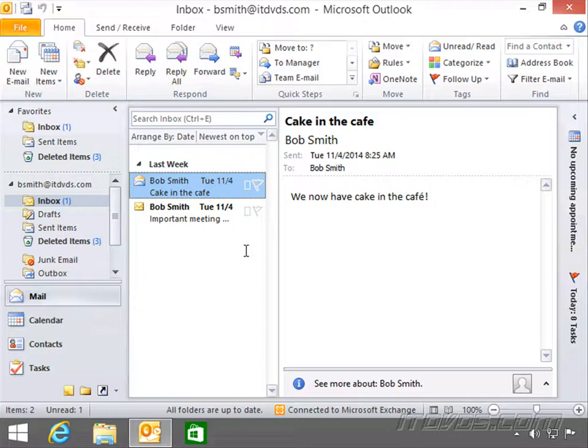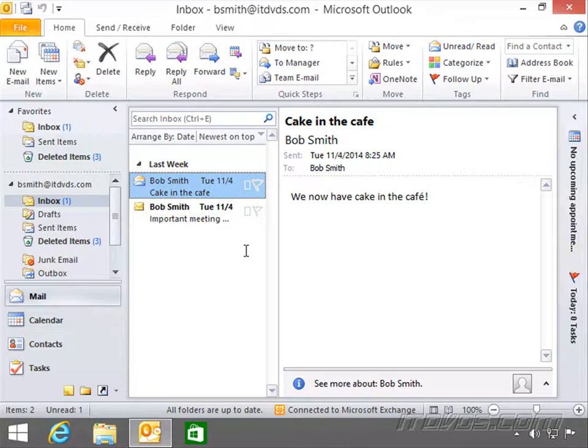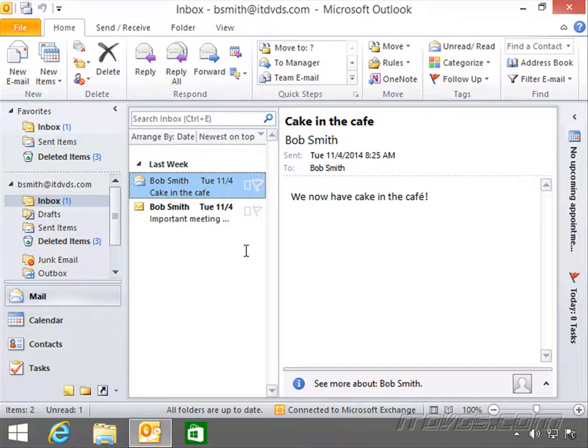So, Active Directory is necessary for Exchange Server 2013. Because of that, if you aren't familiar with Active Directory, I definitely recommend going to the Windows Server 2012 R2 Administration Training Basics on itdvds.com. There's a section in there on Active Directory that we definitely want to go over to get a good foundation of Active Directory so that we can work with Exchange.